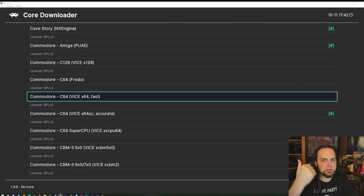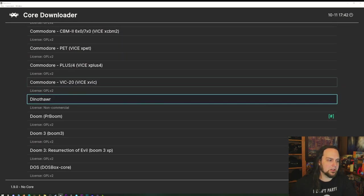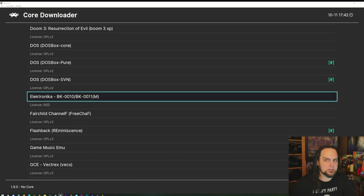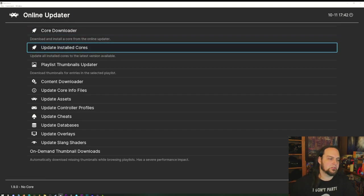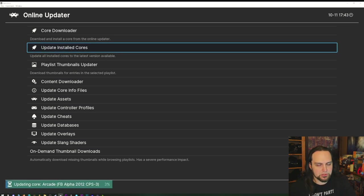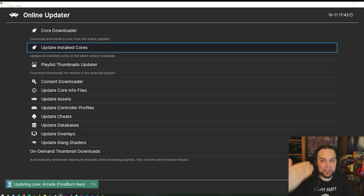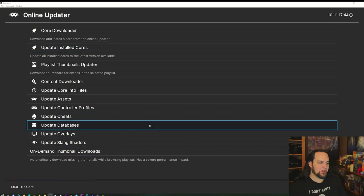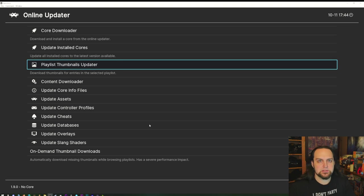I'll go through and tell you which core is the most accurate, which has the best performance, and which has the best options. Watch the next video for all that. You can also update your installed cores here — it checks and updates all your cores to the latest versions.